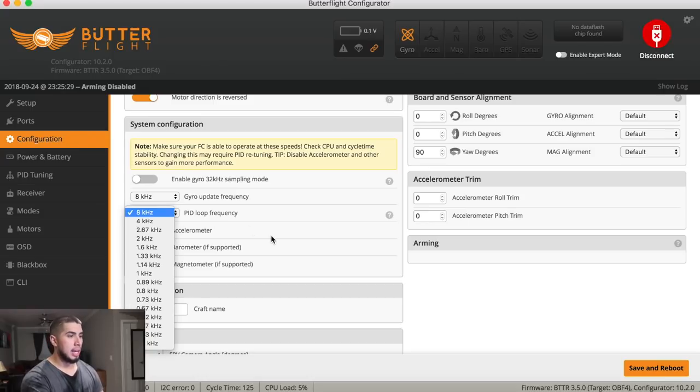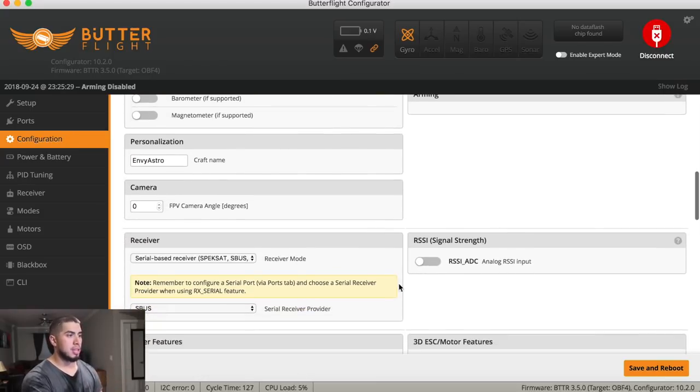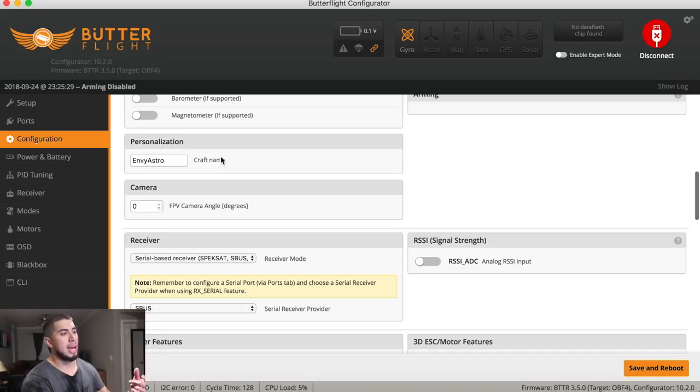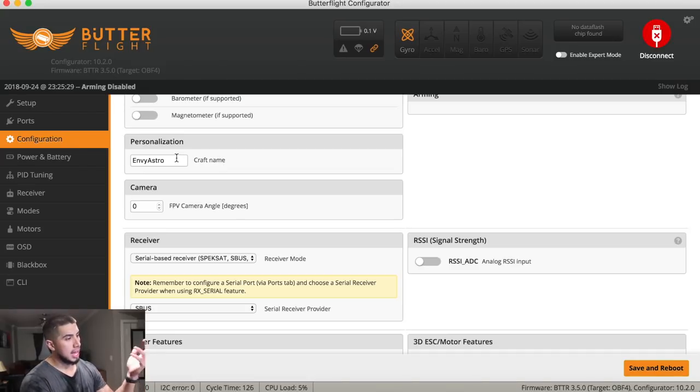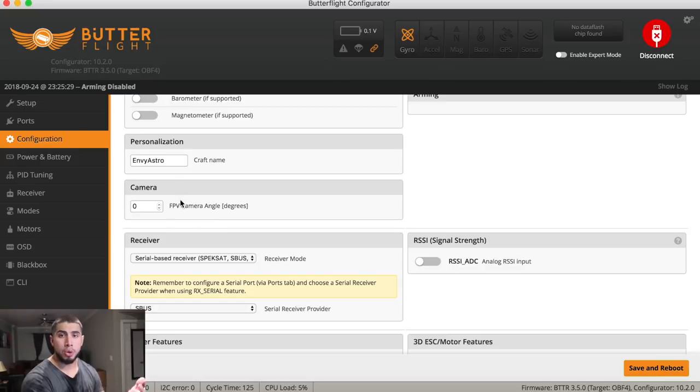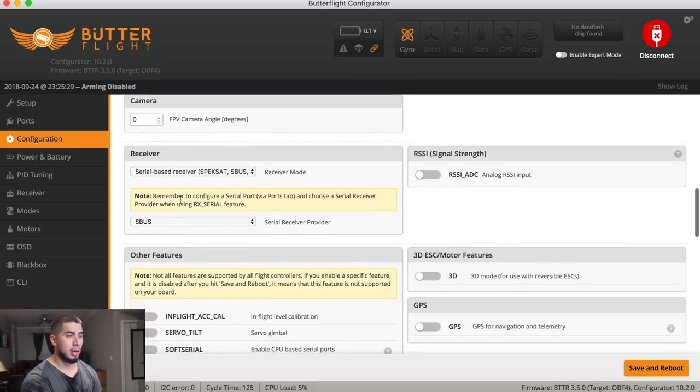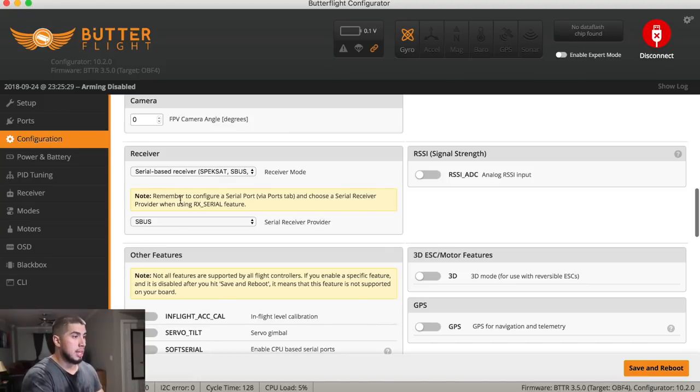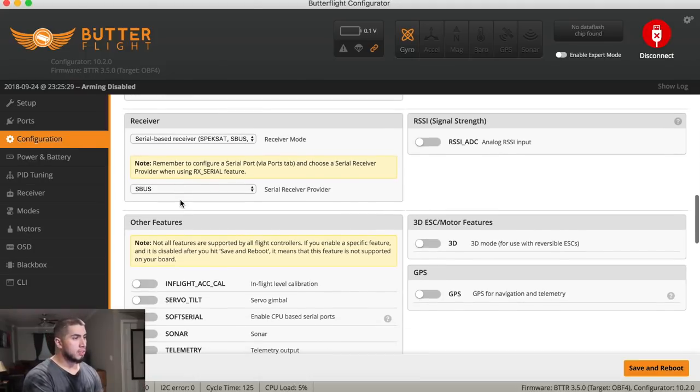And then accelerometer trim, I don't mess with that. Personalization, that's basically if you have enabled OSD on the flight controller, whenever you're flying, it's going to display whatever you have under that craft name. And for me, I have MV Astro. I like letting people know I'm flying in the air. So they could tune into my channel when I'm flying or if they just want to know who's up in the air, they know to just look at my channel and hey, it's MV Astro.